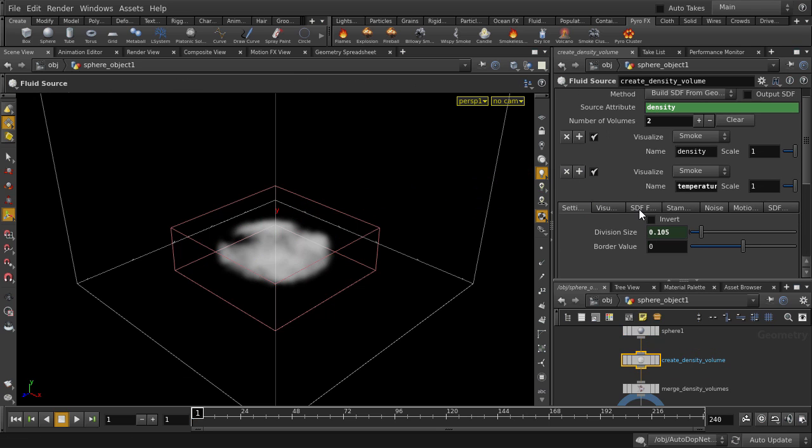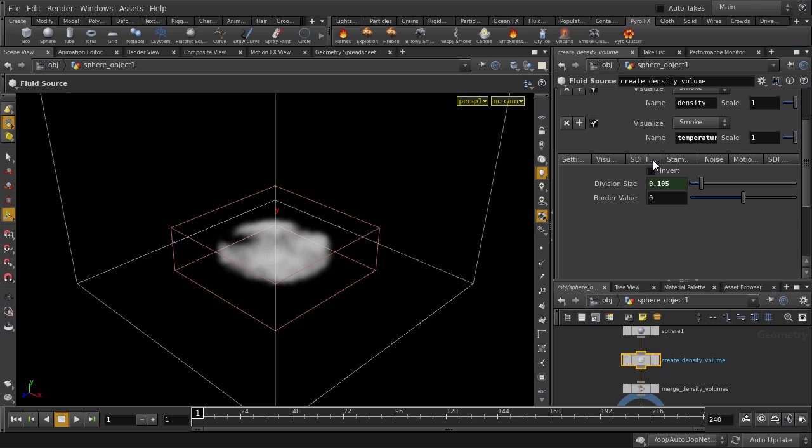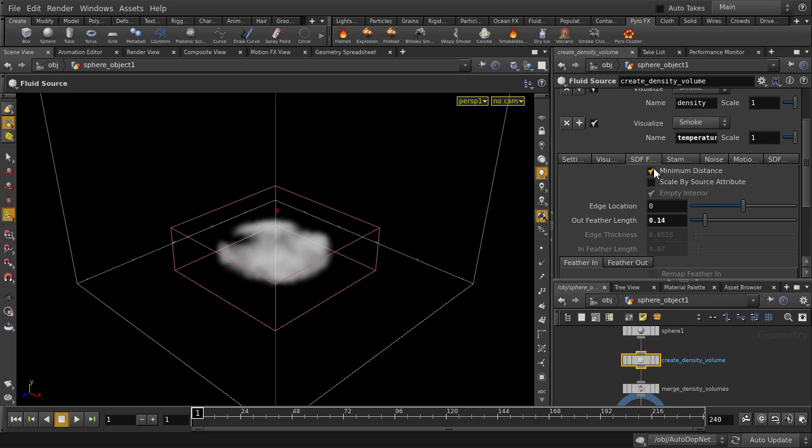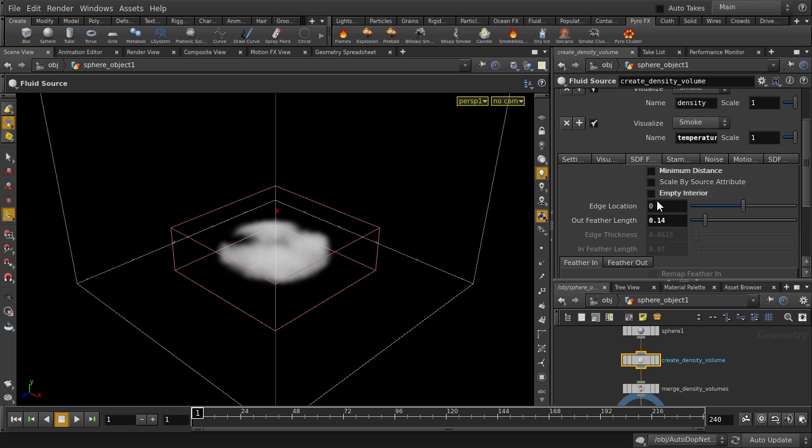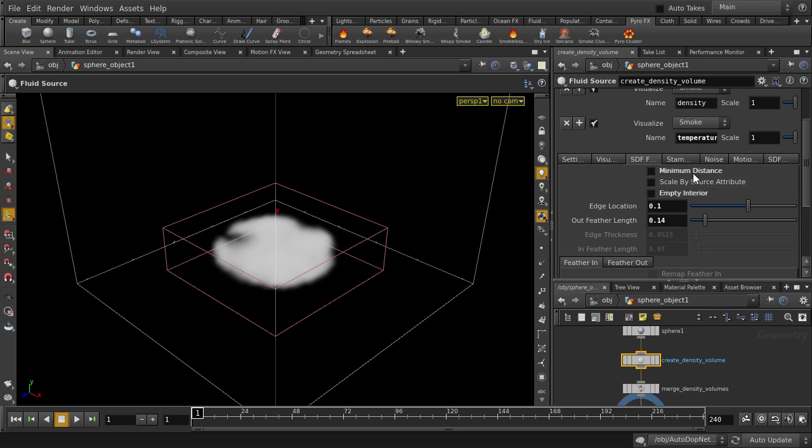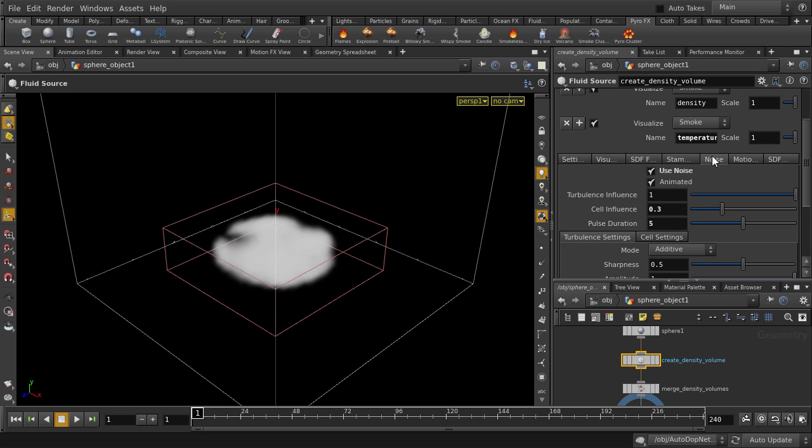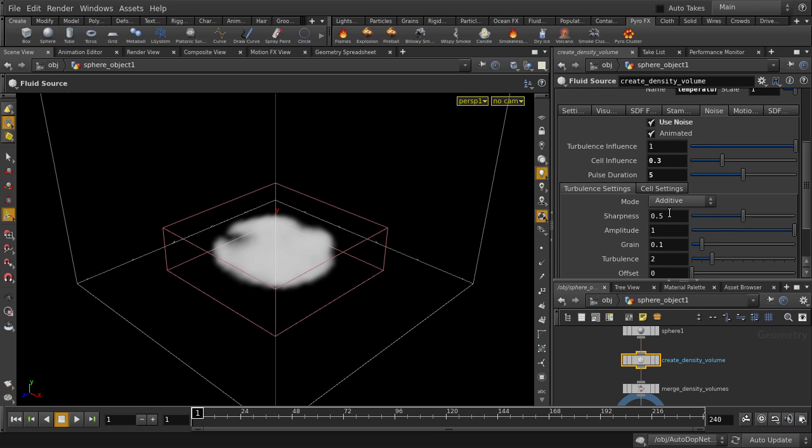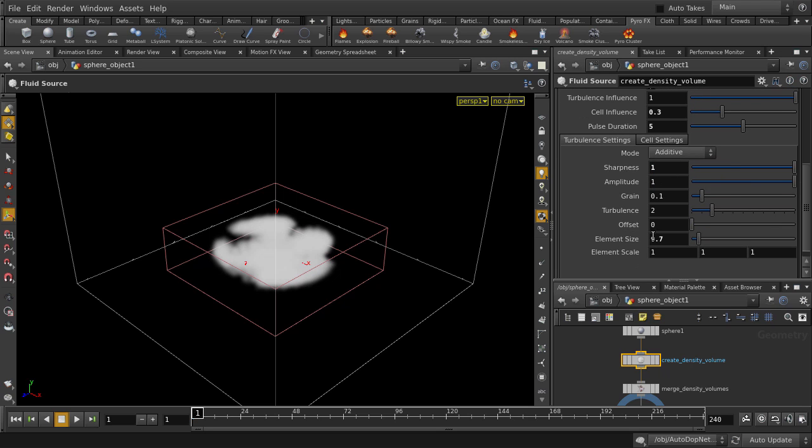We're going to turn off minimum distance and empty interior so that we can use the full volume of our object to emit smoke. Put down a value of 0.1 for edge location. And in the Noise tab, we'll change Sharpness to 1 and Element Size to 2.